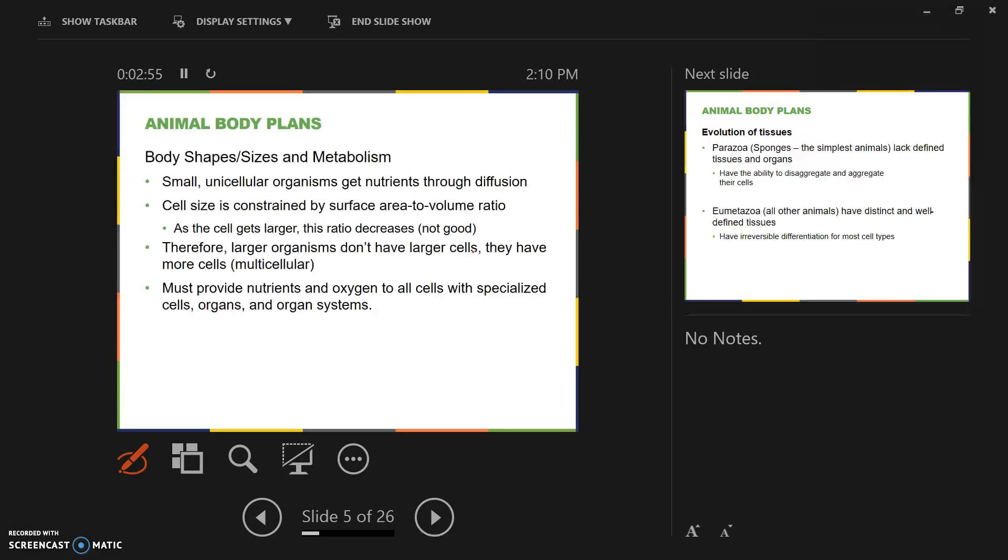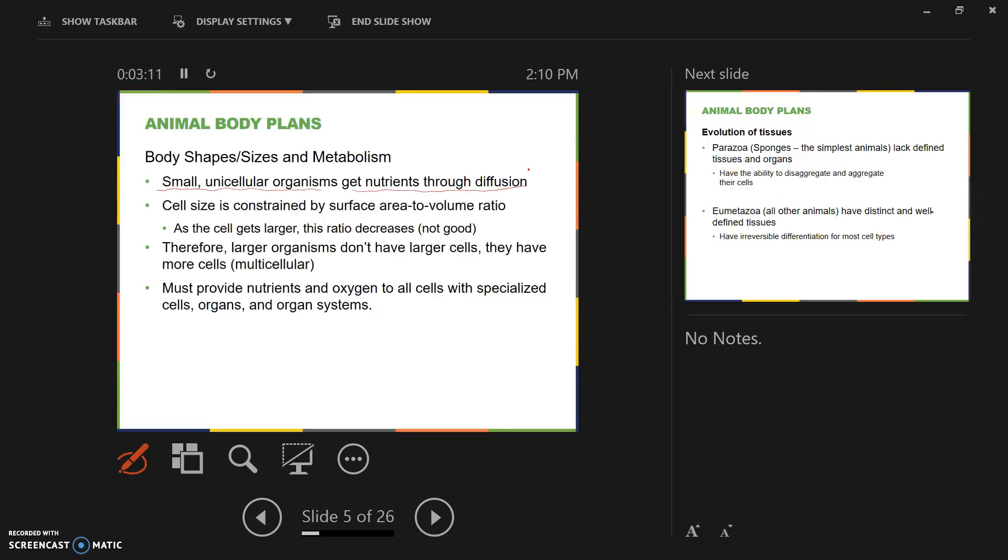When organisms are small and unicellular, they get their nutrients through diffusion. For example, bacteria and protozoans, which are unicellular, that's how they get their nutrients. Oxygen just diffuses into their body, which is only one cell, diffuses straight through the plasma membrane.